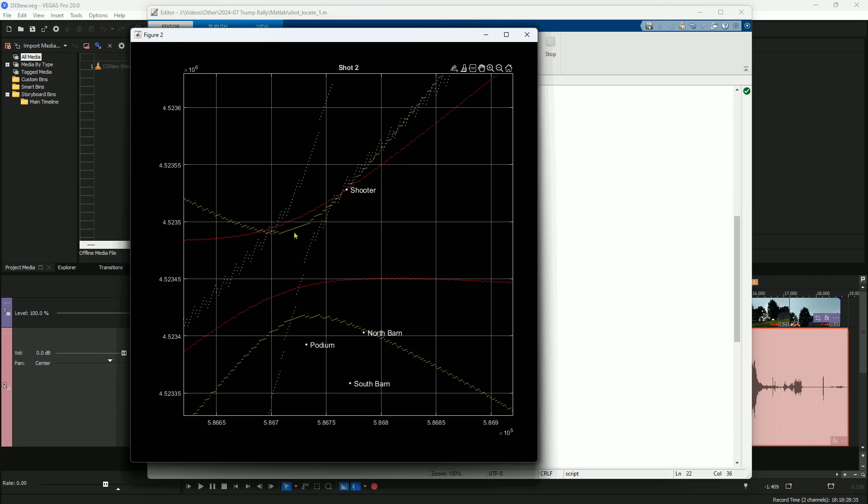It's normal for the TDOA technique to return two answers. However, this ambiguity is easily solved by knowing which of the two recorders heard the sound first. In this case, that would correspond to the point here on the right.